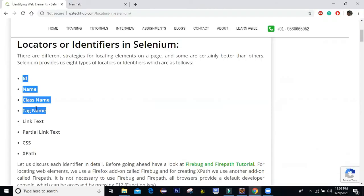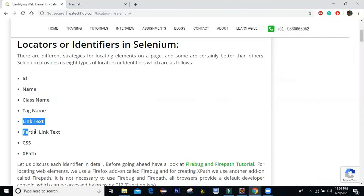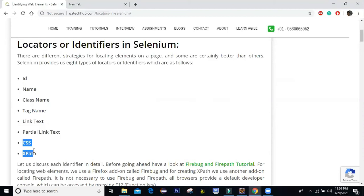These four locators you can directly use from the attributes of your HTML code. Link text and partial link text are specially used for links, and CSS selector and XPath will be covered in detail in upcoming sessions. So let's start with the first four.